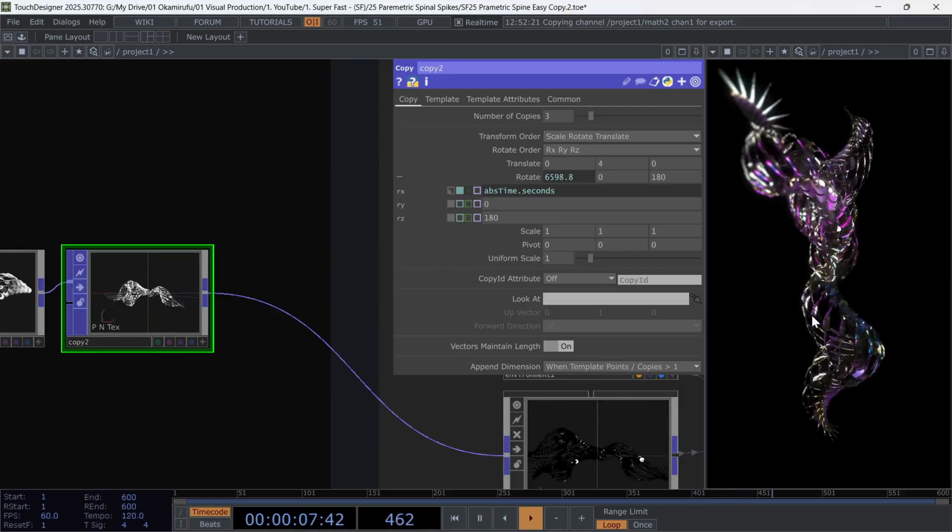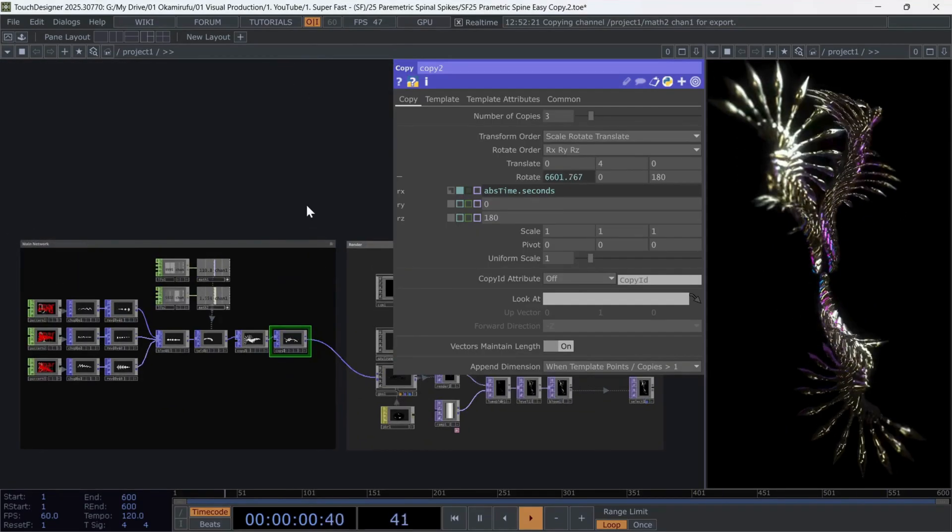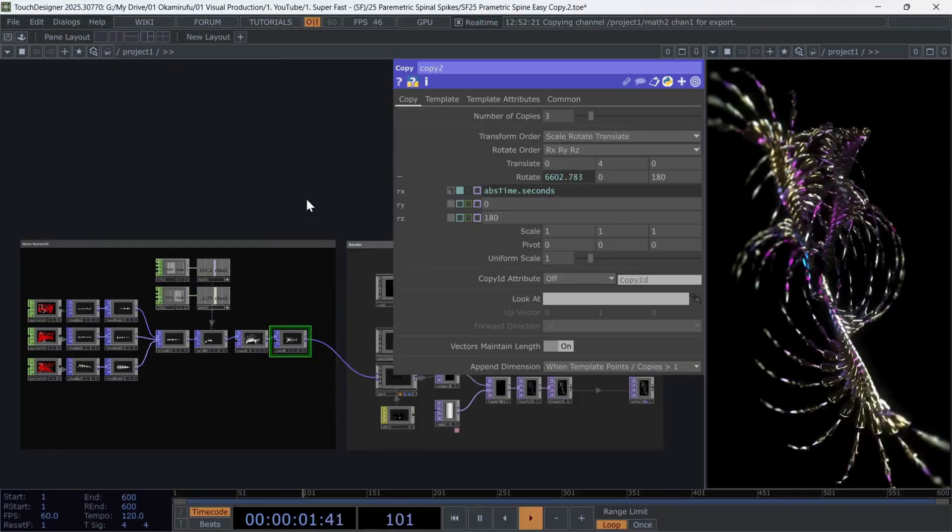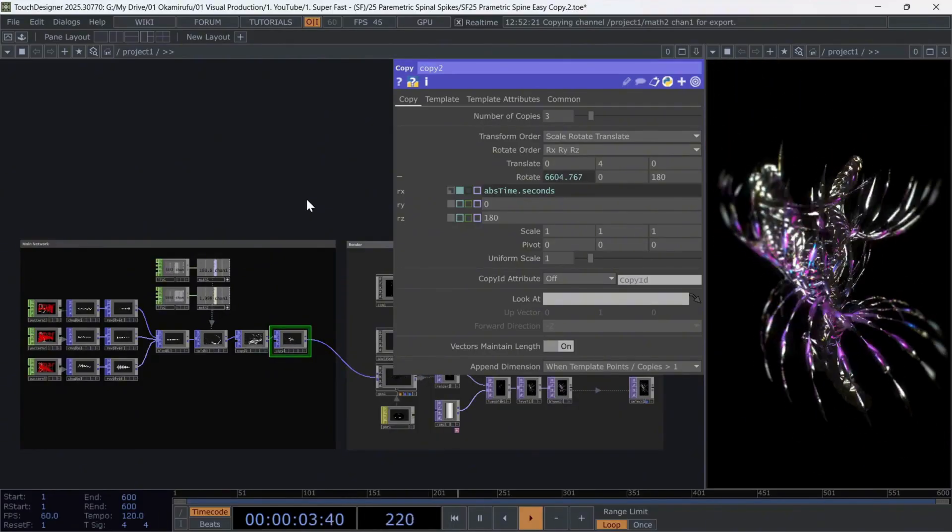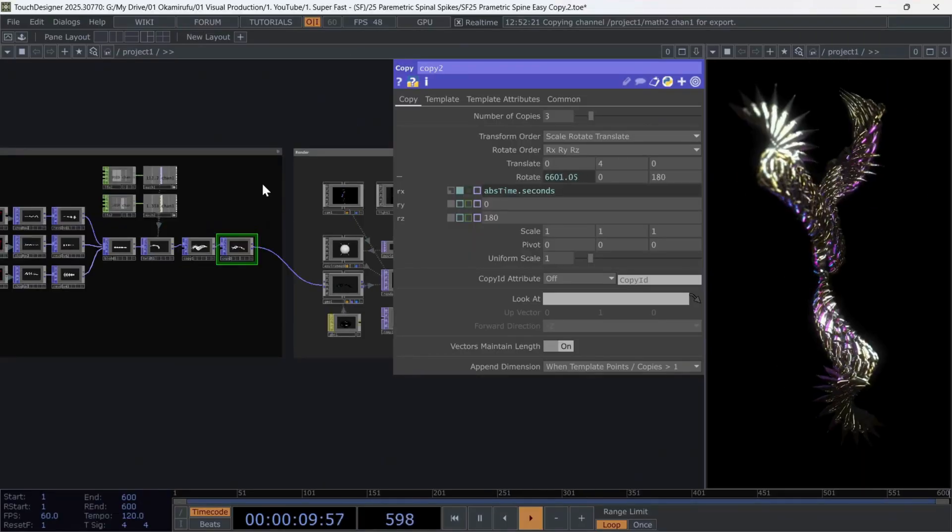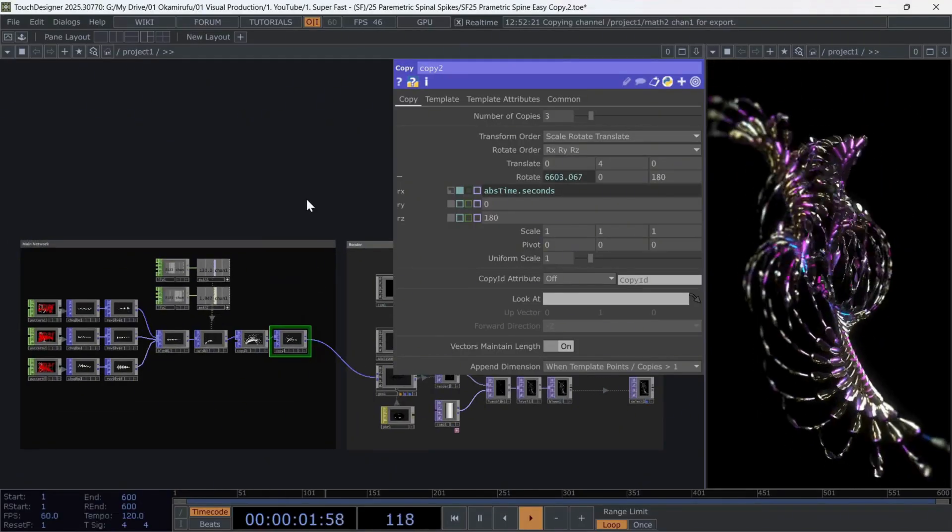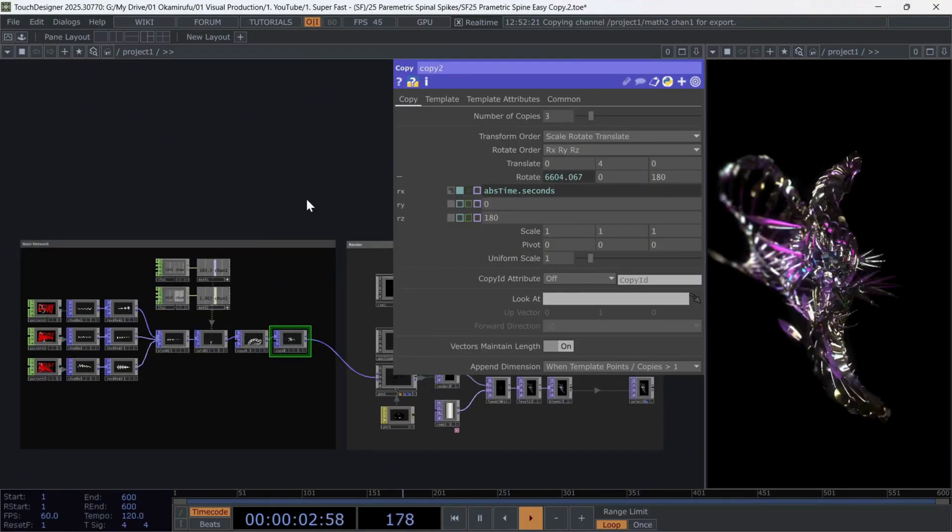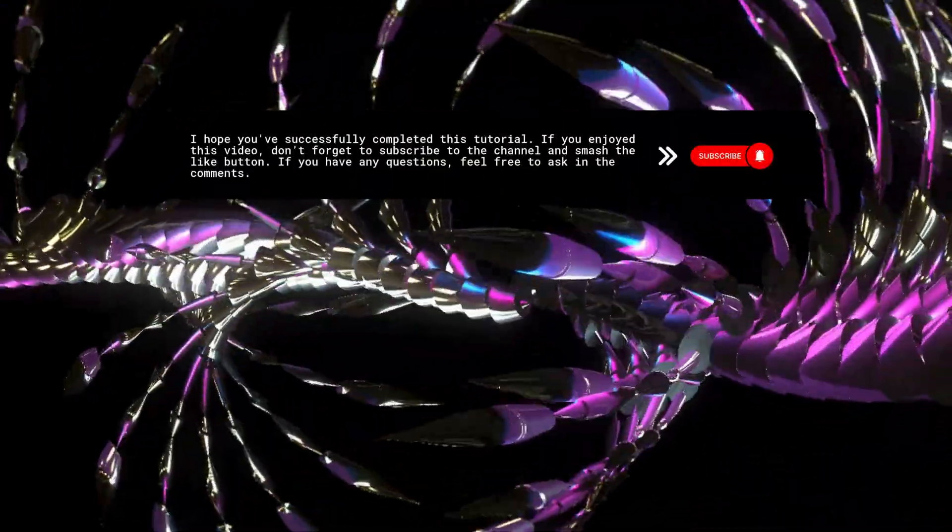And that's it. We have our metallic spine. It's interesting how the Pops family, with very few resources, allows us to create much more interesting things. And this new resource, I believe, is just a small demonstration of what we can continue doing. I hope you have successfully completed this tutorial.